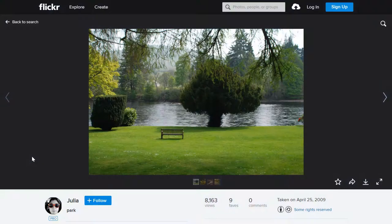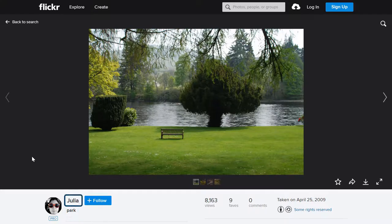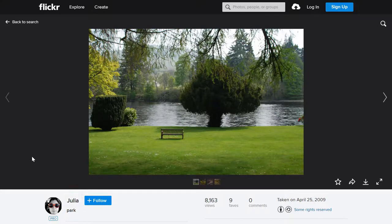Let's look at attribution details found in this image from Flickr. Here we can see the title of the image is Park. The author is Julia. Here the source is the same as the title, so we won't need to double list it.